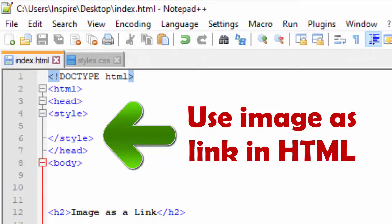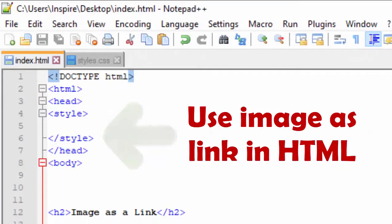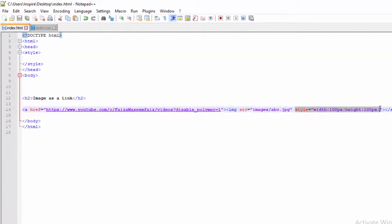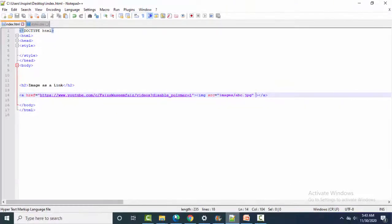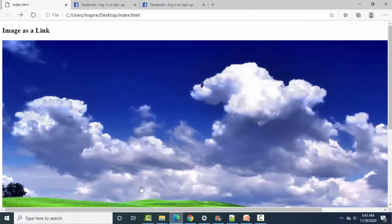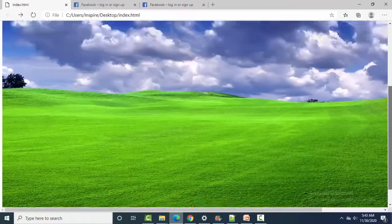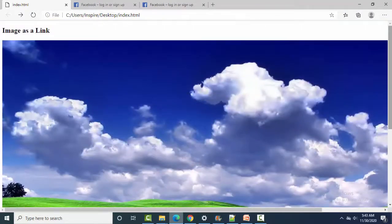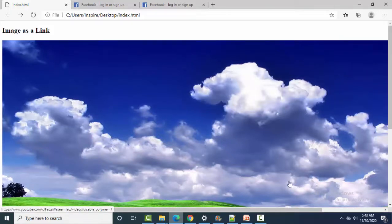If I don't do styling — if I remove this styling — what is the difference? Let me refresh the browser. You can see the image size is now automatic. I removed the width and height, so the actual original size is shown, and the image will be quite large.